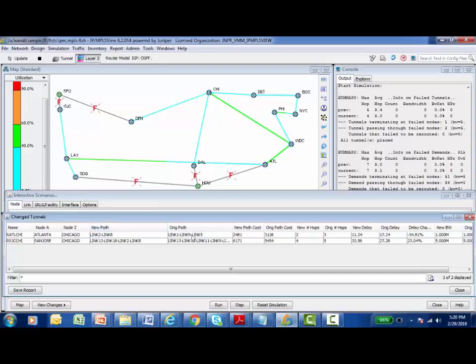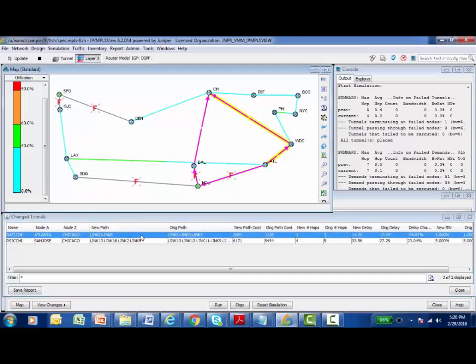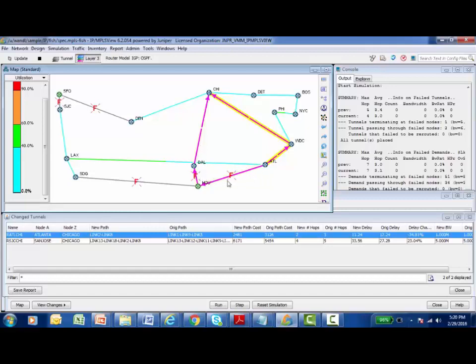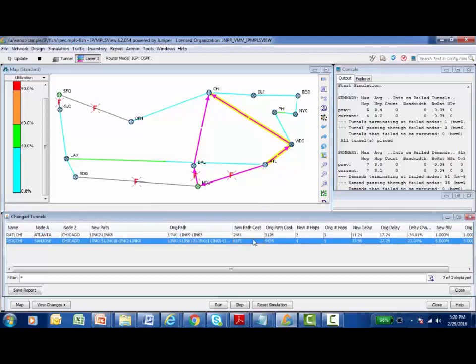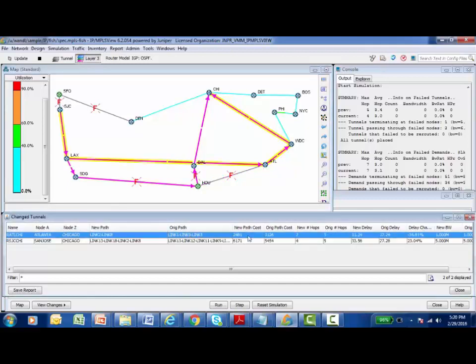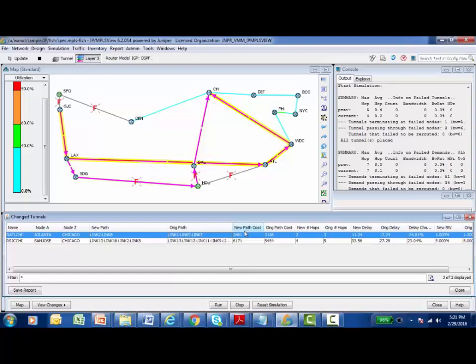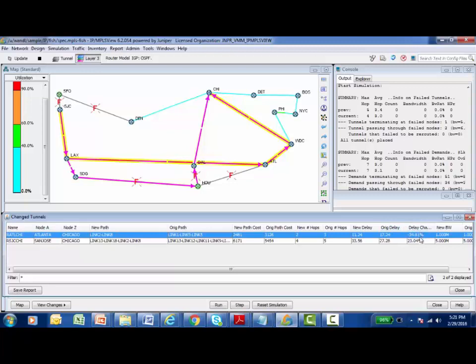Bringing down the Houston and San Francisco node affected these two tunnels. I can see that I had a tunnel from Atlanta to Chicago. Here's the path it was originally taking. It was going from link one to link nine to link five. That was working great until we decided to down Houston and those affected links. So it had to recalculate the path. Here is the original path, the original path cost, number of hops, and original delay. I can see the mathematical algorithms inside of Wandel calculated that this failure would cause a new path to be created, which has it going from Atlanta to Washington DC to Chicago, which has a lower cost. It has only two hops as opposed to the original three. The delay is actually less than it was on the original path. I actually reduced the amount of delay by failing the Houston node by over 34%.